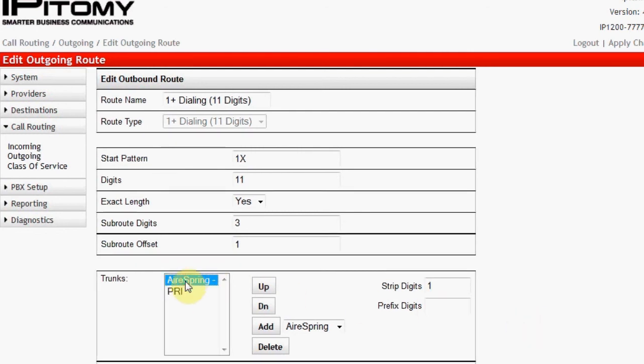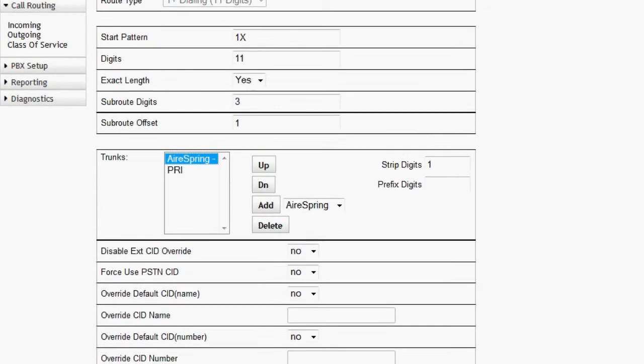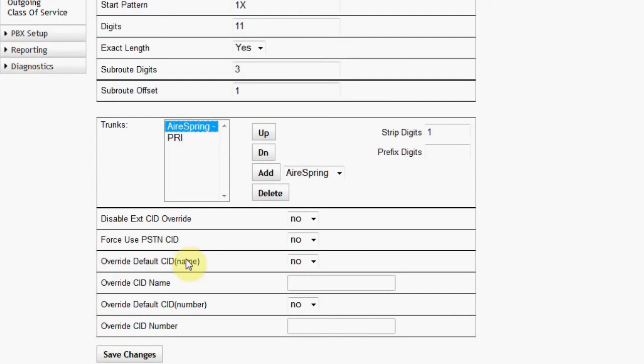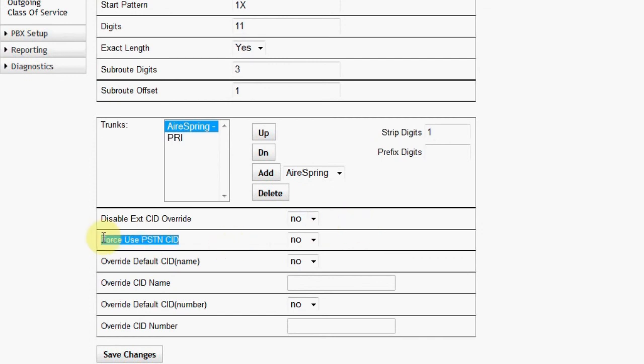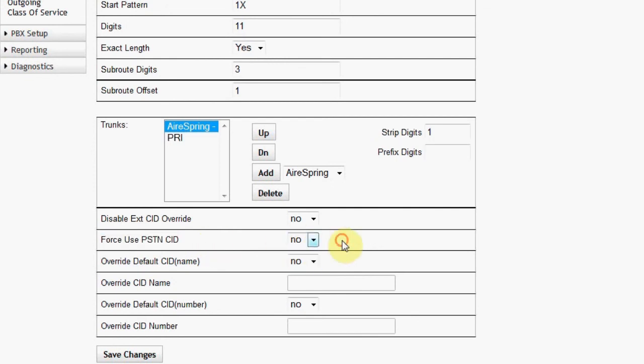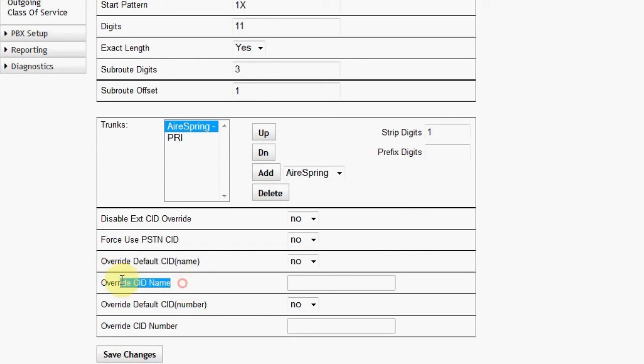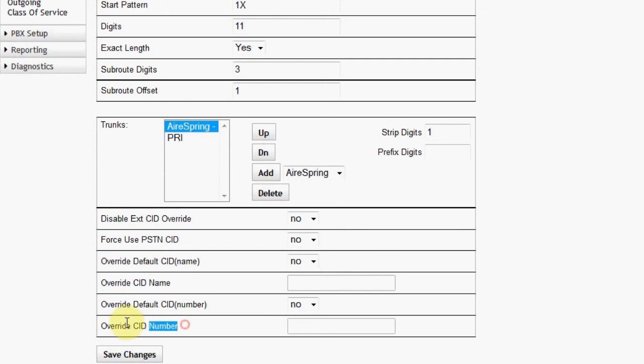Extensions can have a unique caller ID set for either their name or number or both. Set Disable Extension Caller ID Override to Yes if you want to stop that feature from working on this route. It is possible to send caller ID that is received on incoming calls outward with outbound transferred calls. To do so, set Force Use PSTN CID to Yes. The route itself can also override caller ID name, number, or both. To do so, select Yes and then program the desired name and or number.